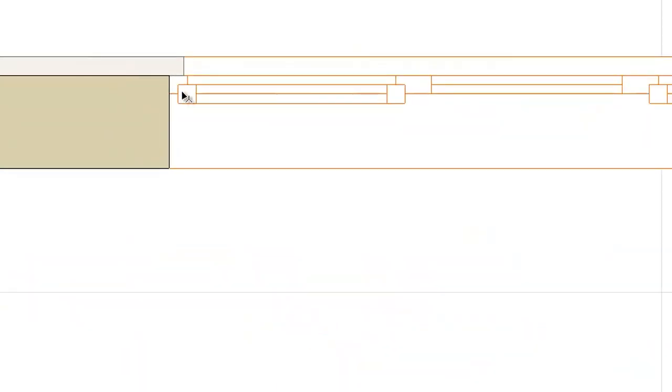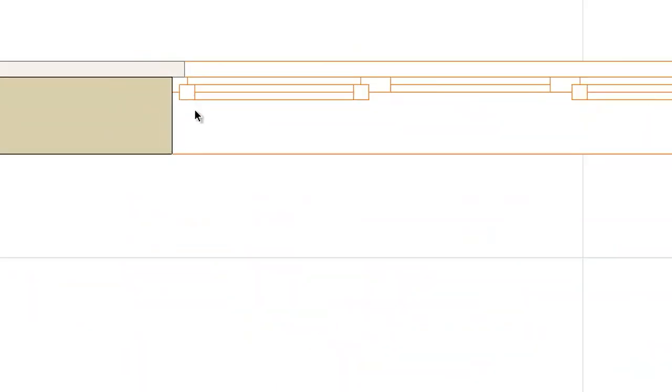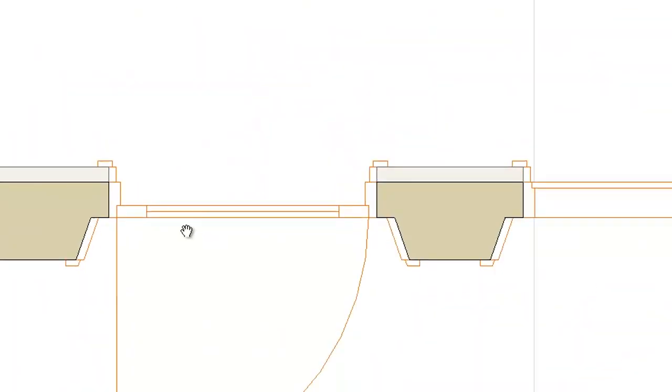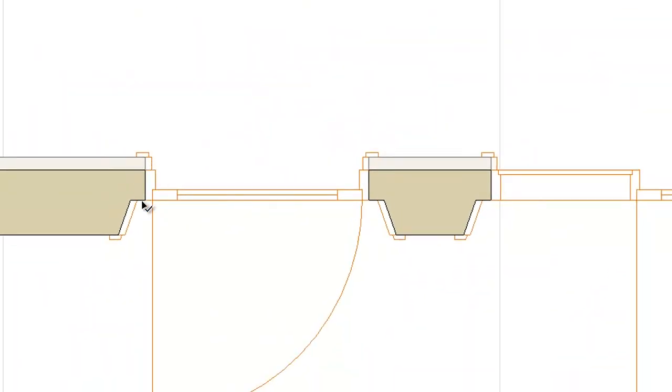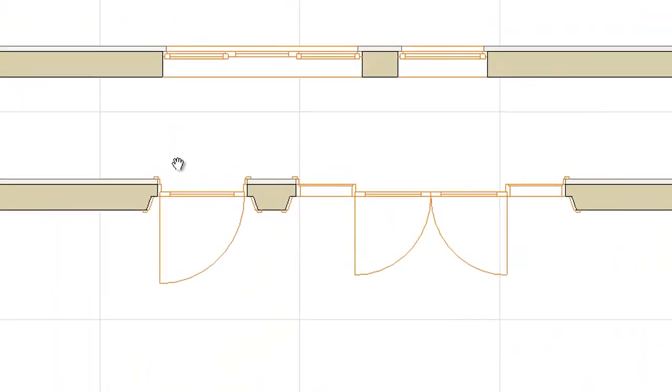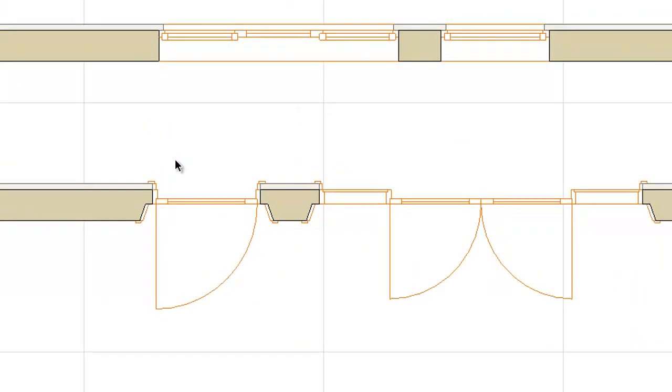By zooming in on the windows and doors you can see they have unique reveals. You can easily hide the reveals from the Model View Options when there is no need for them.